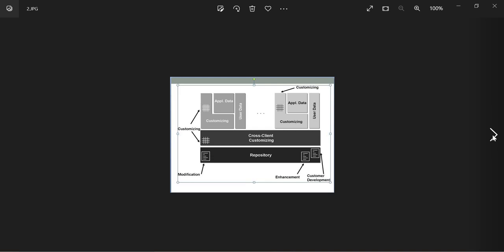In a client's database we have two types of data: client-dependent data and client-independent data. Client-dependent data includes user master data, application data, and client-specific customizing data. There are two types of customizing: client-specific customizing and cross-client customizing. Client-specific settings affect only that particular client, while cross-client settings affect all clients.